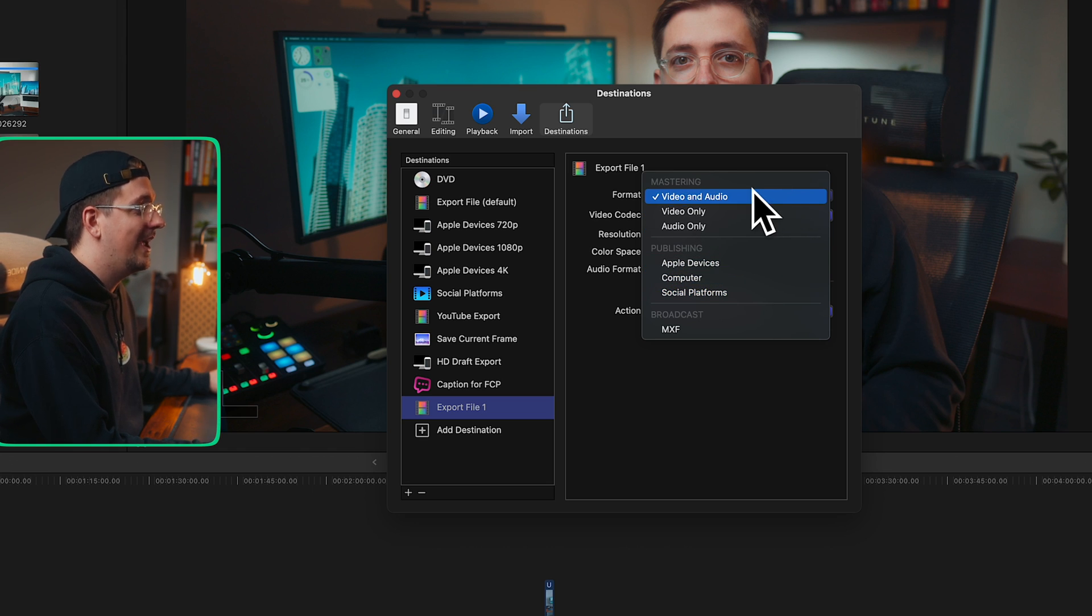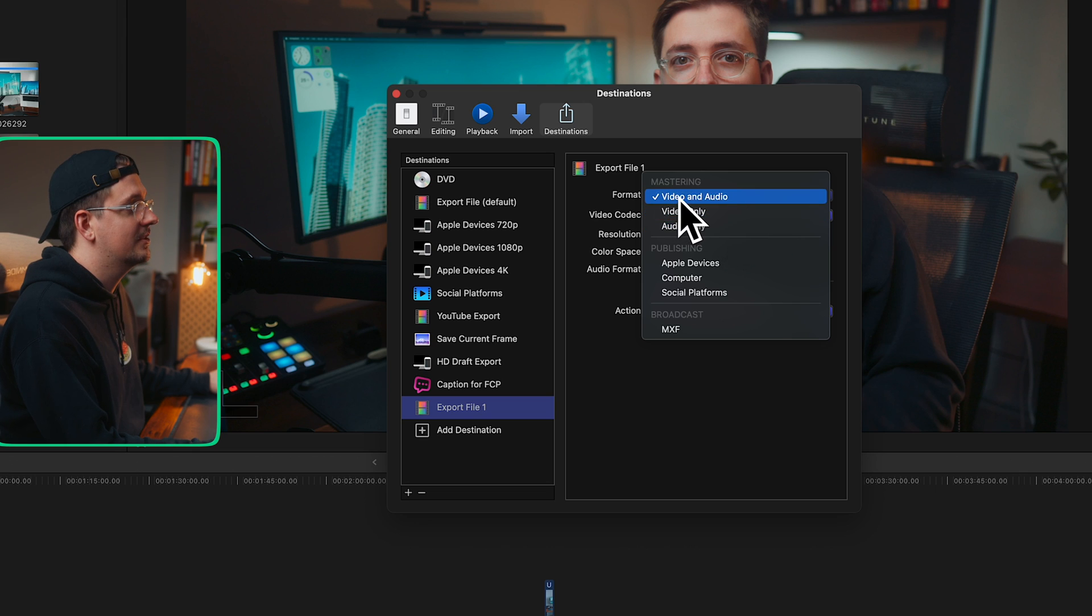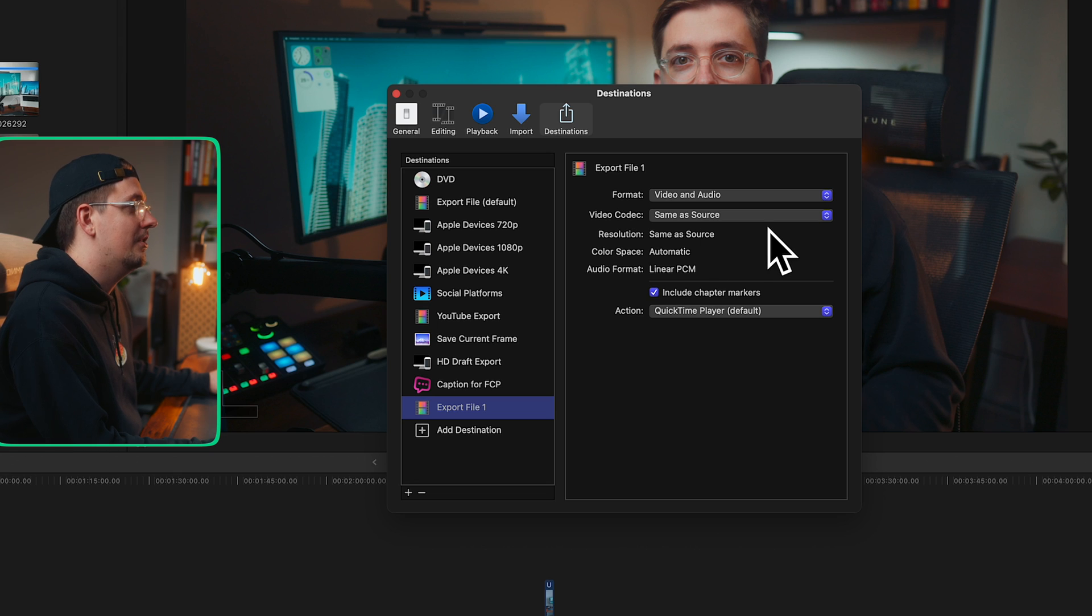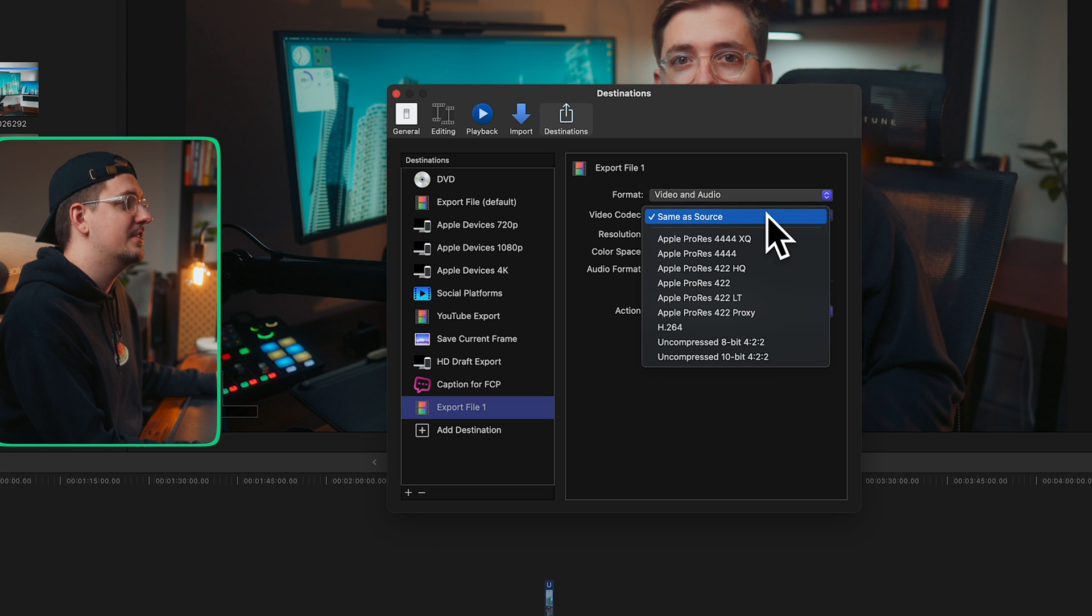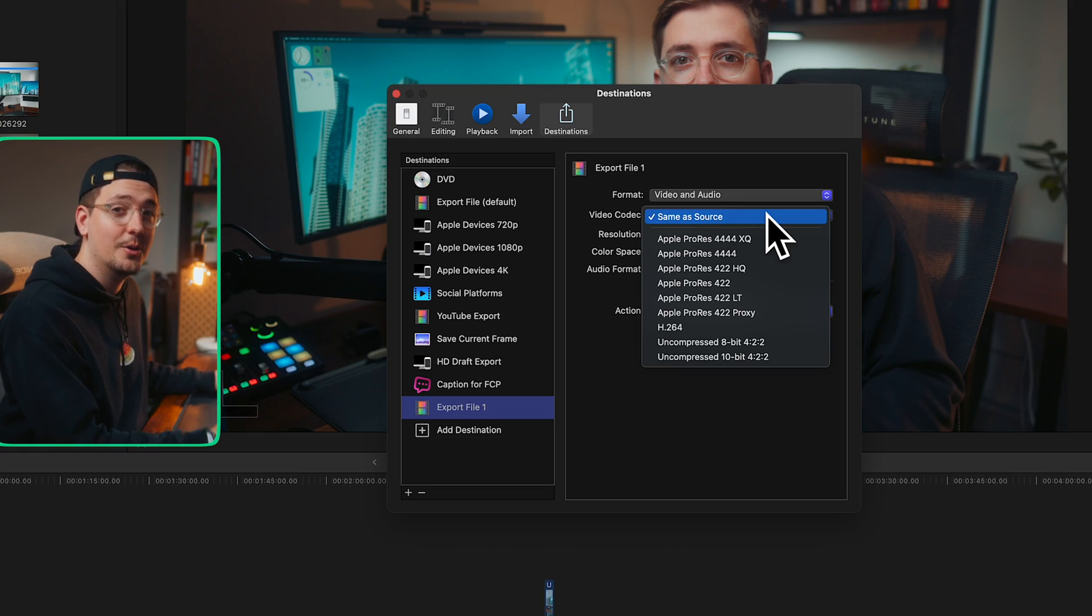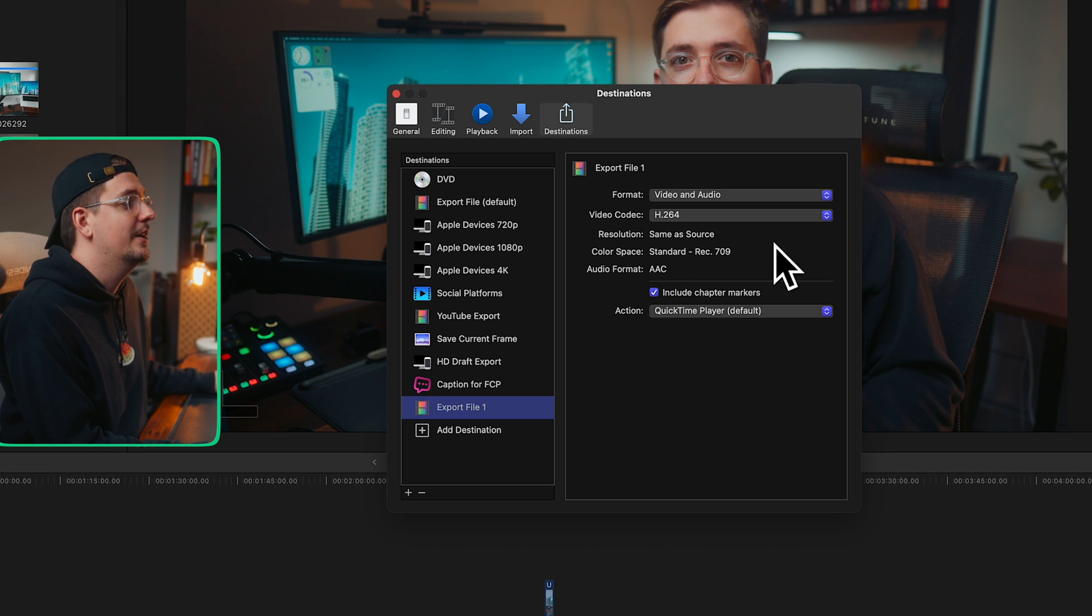Obviously we want video and audio, not just video or not just audio. So click on video and audio. The next thing to choose is the video codec. Don't stress too much if you don't really understand what codecs are, but you can kind of think about it as different ways that your video file is gonna be compressed. You've got codecs that are gonna compress your video file a lot, and then you've got some codecs that won't do much compression at all.